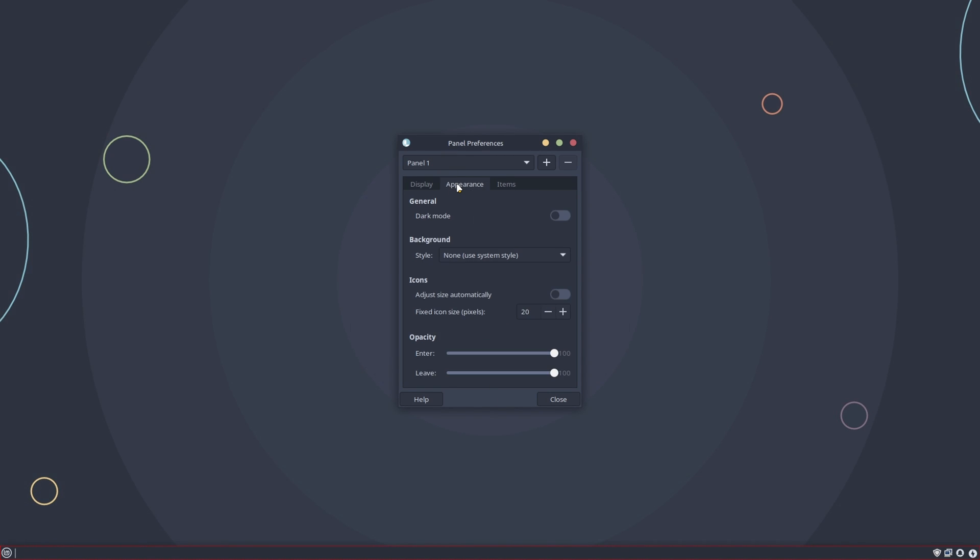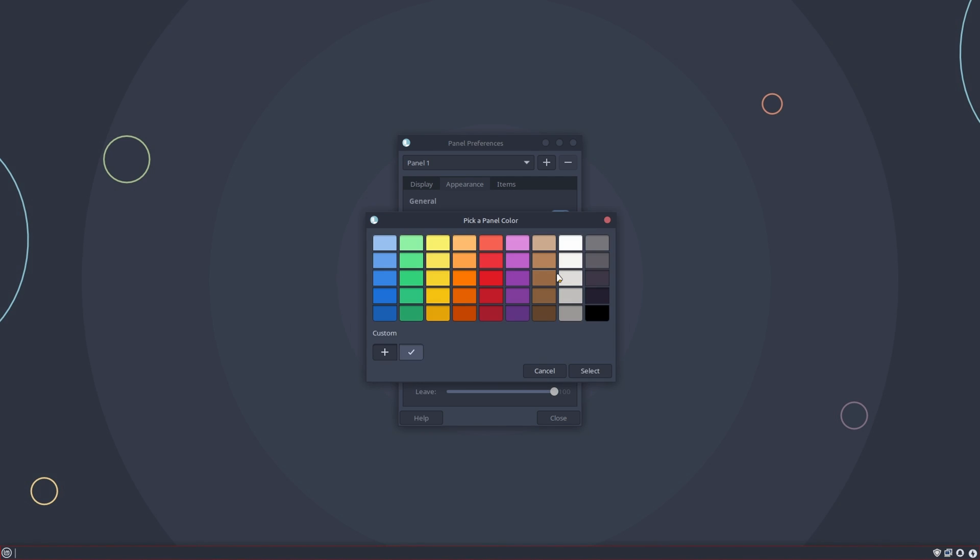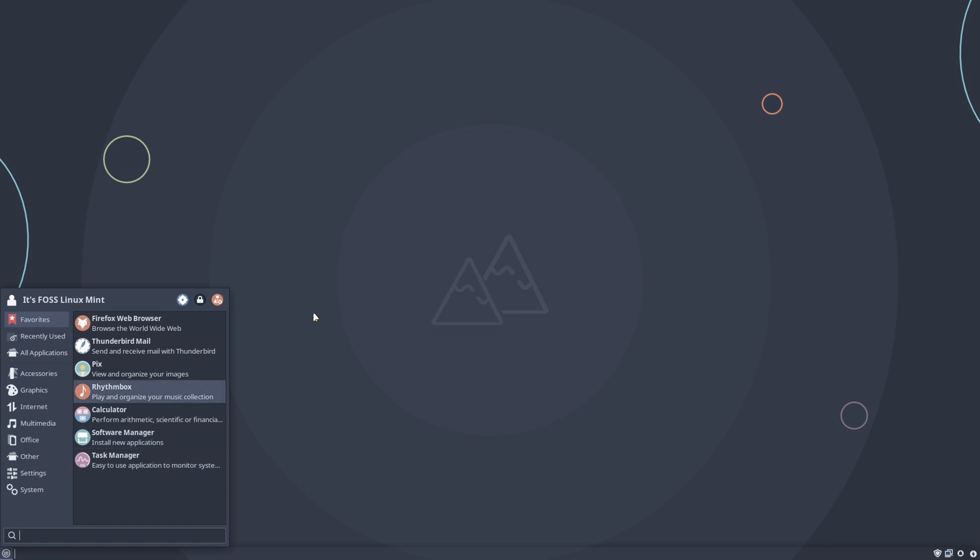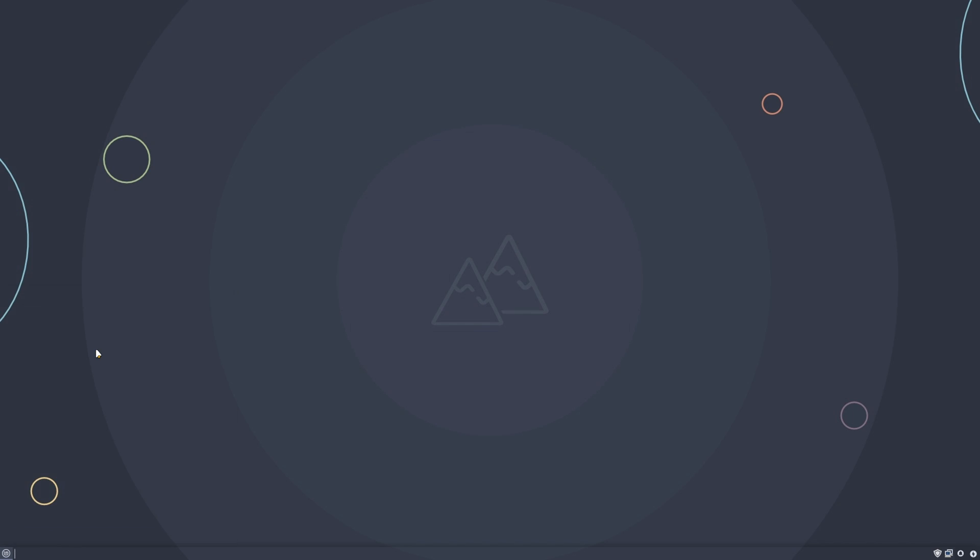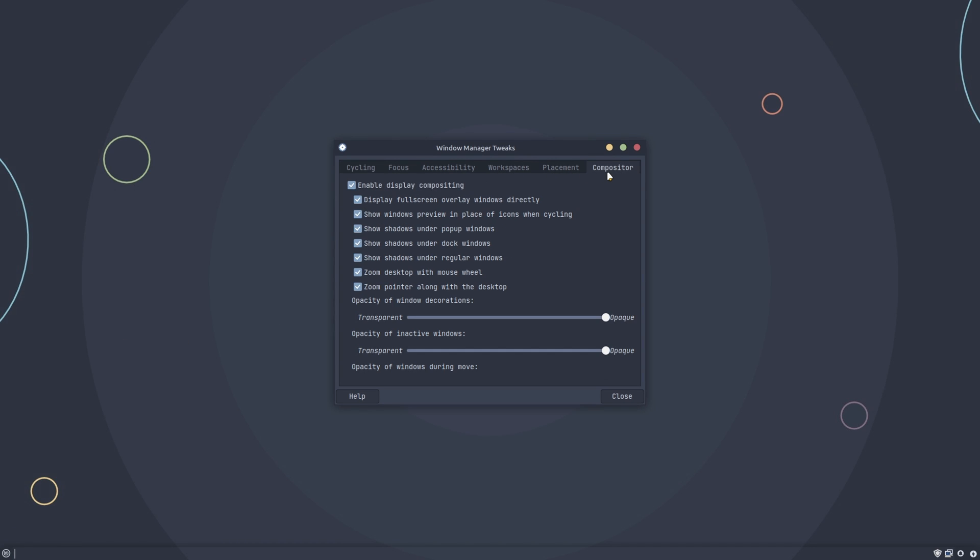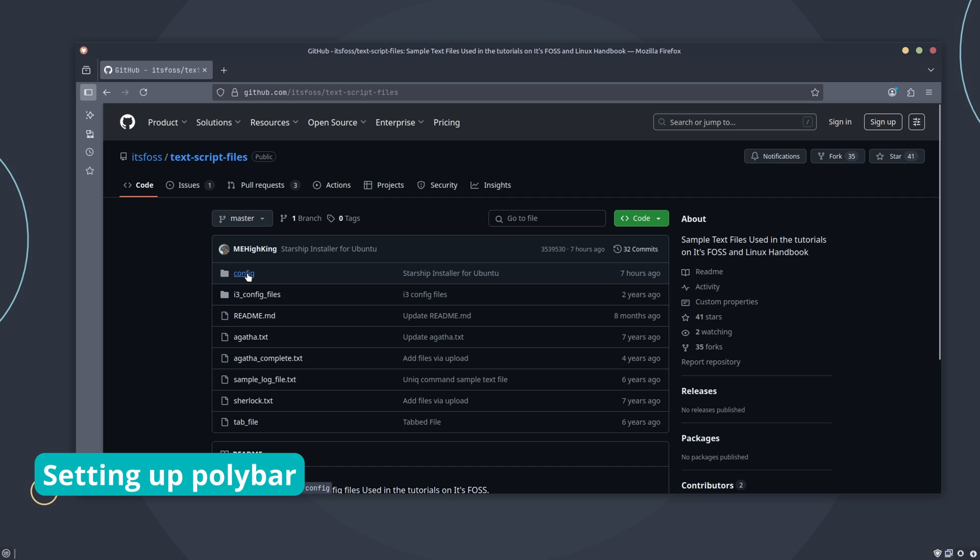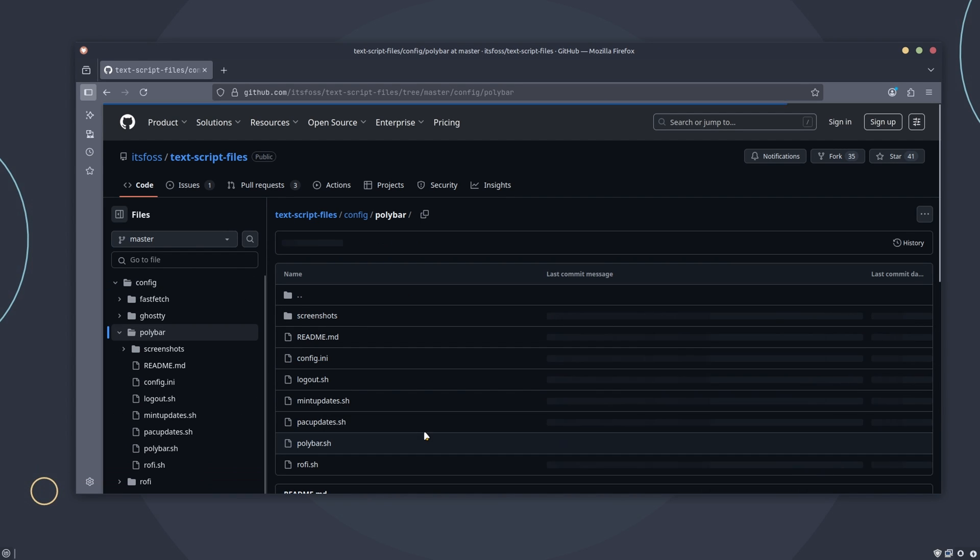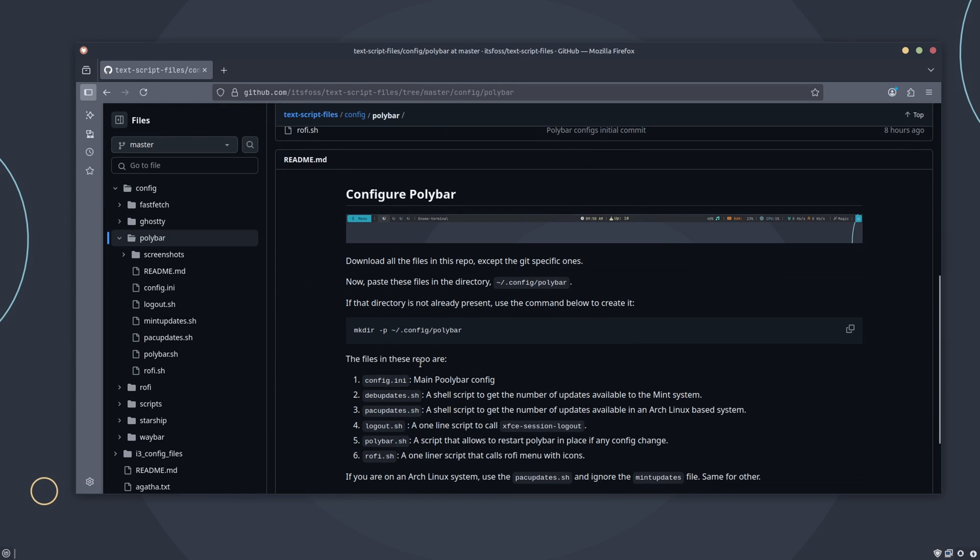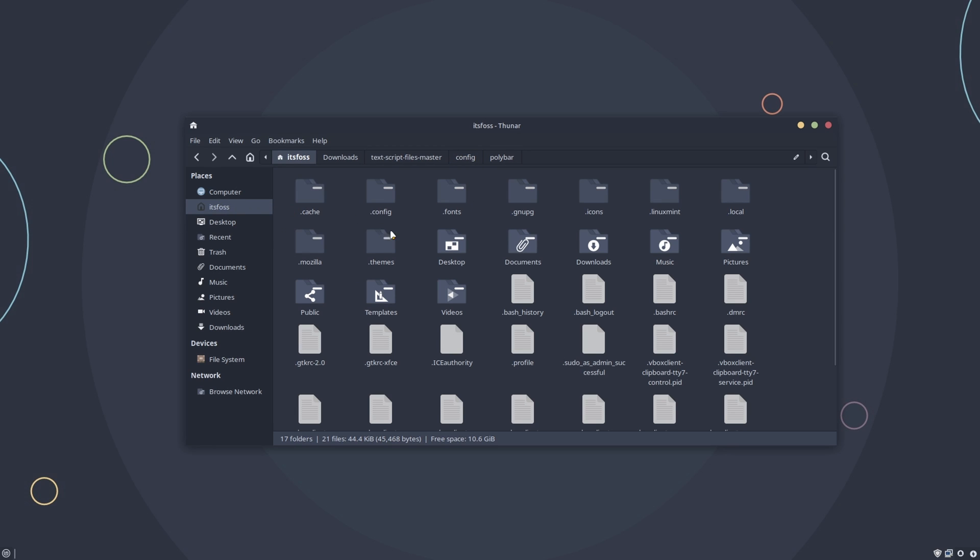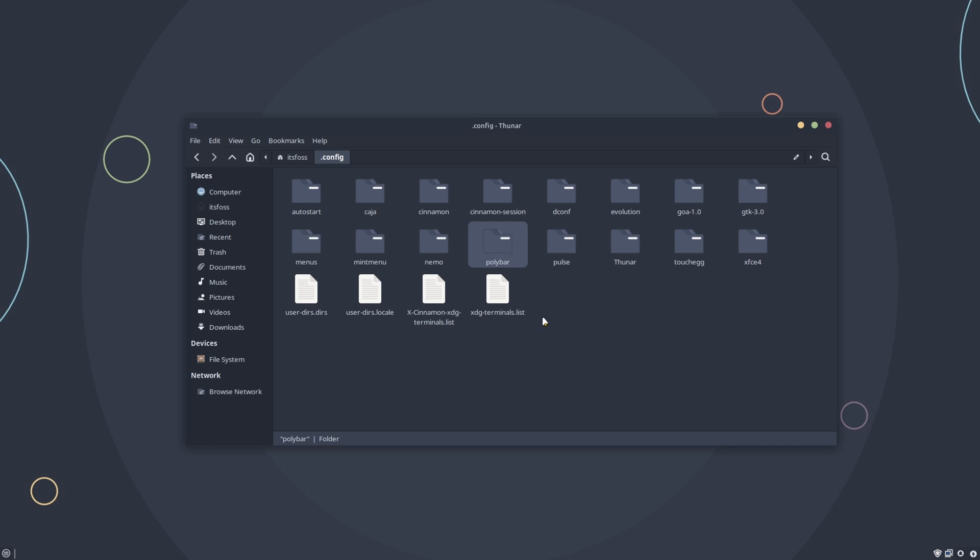Also, switch it to dark mode, change the background color to solid and make it transparent. A little more panel customization. From the Window Manager Tweaks tool, uncheck the shadow under Dock Windows option. It will help us achieve a clean minimalist look. We have a custom Polybar config that matches its Frostpuccin blue color. You can download the Polybar config from our GitHub repo and paste it in the .config folder. The folder name must be polybar here.